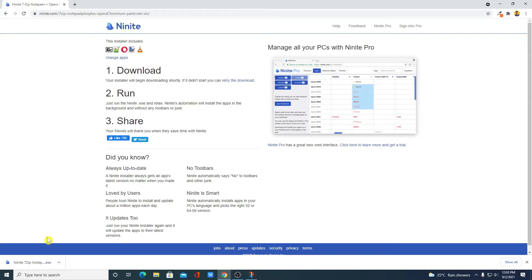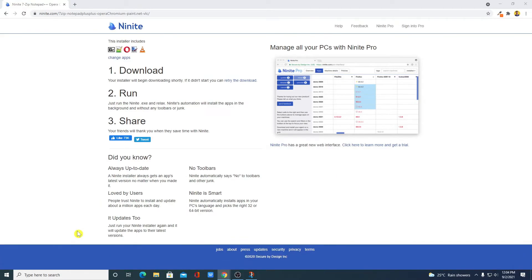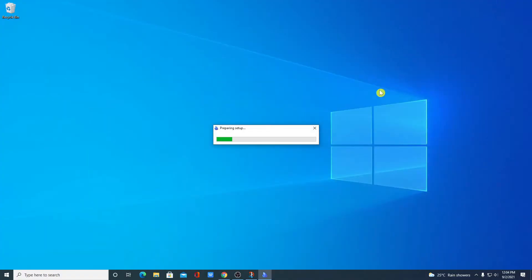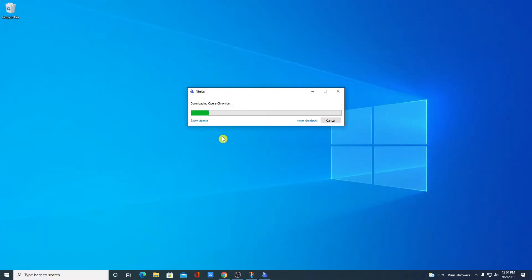After the download has been completed, just open this installer file. Let me minimize the browser and here you can see it is preparing the setup and here it is downloading all the useful software.